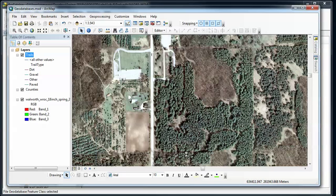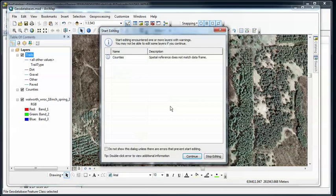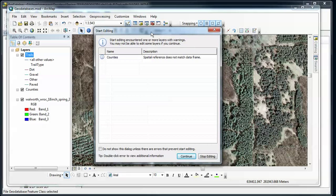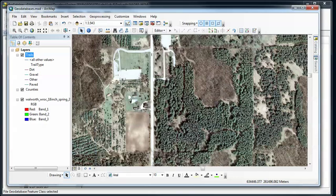It's giving me here a little bit of a warning that counties, its coordinate system does not match what I have in my current data frame. But since I'm not editing the counties I can ignore that. Again, I want to make sure that I'm editing in the same coordinate system as my feature class. So if this was trails then I'd have an issue. So I'm going to continue.